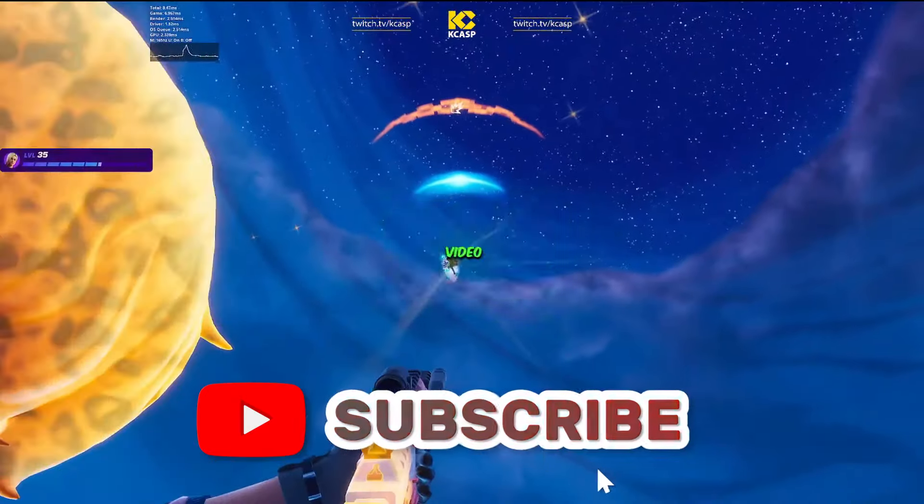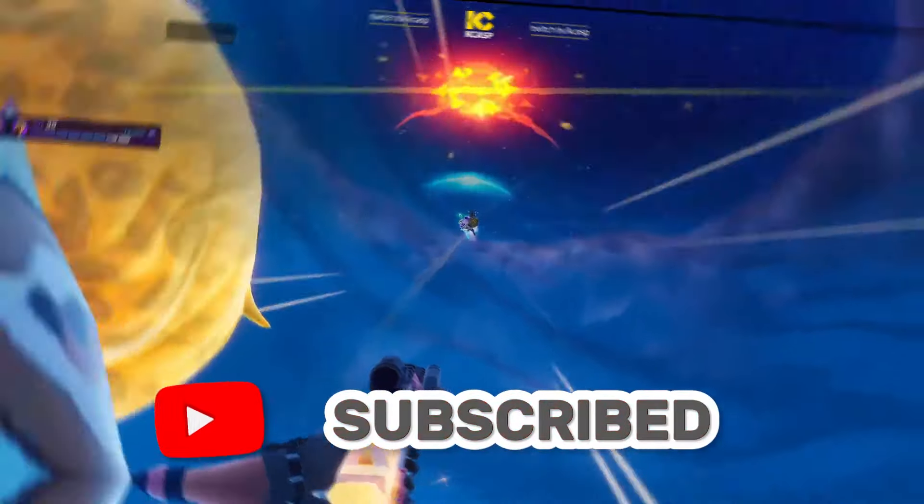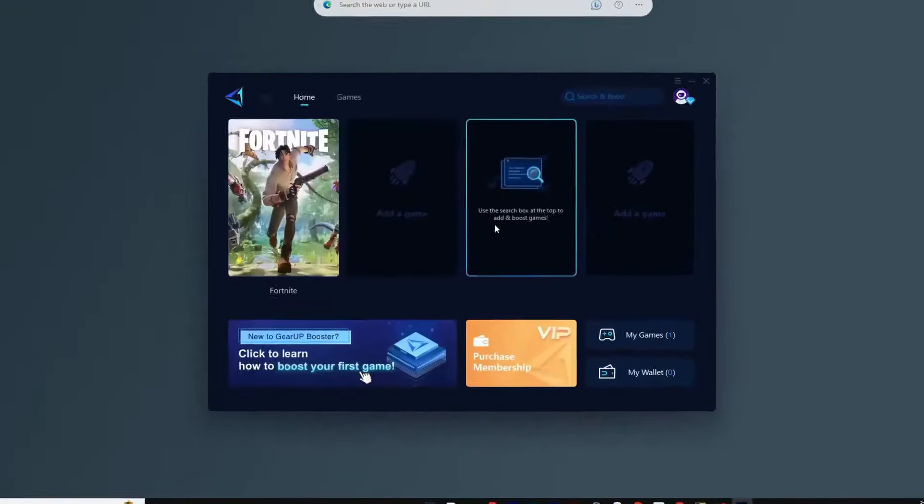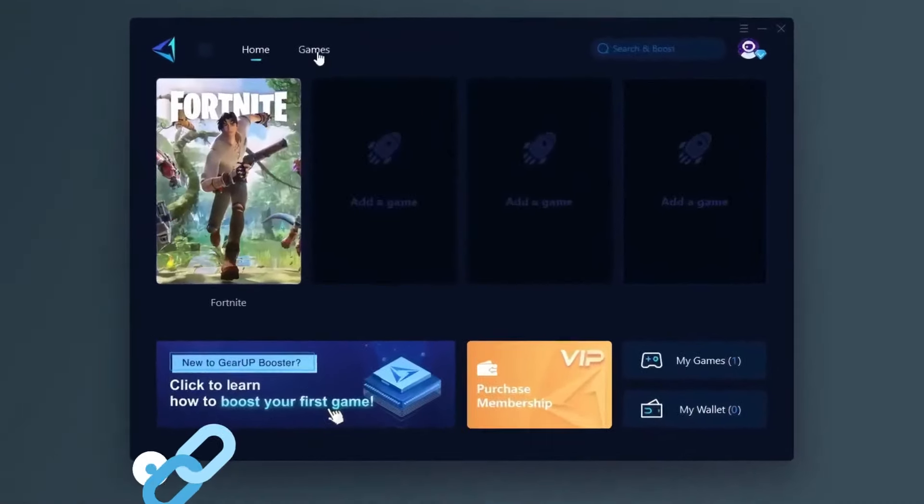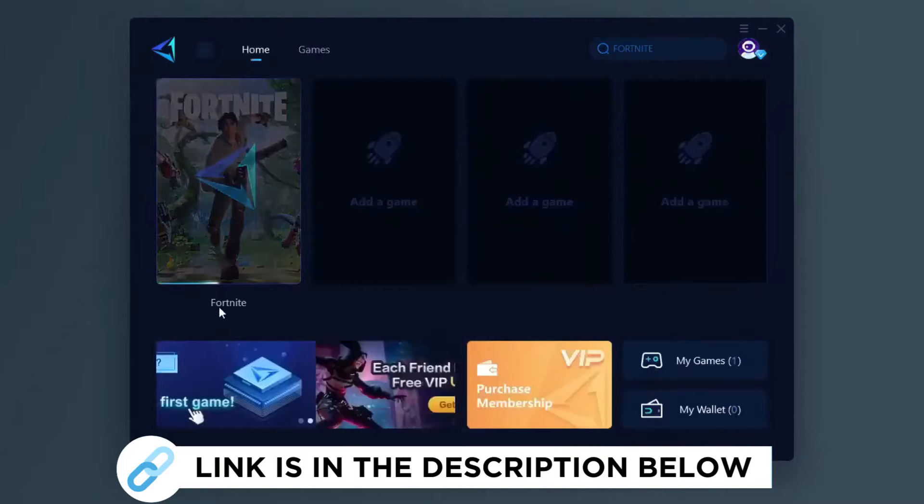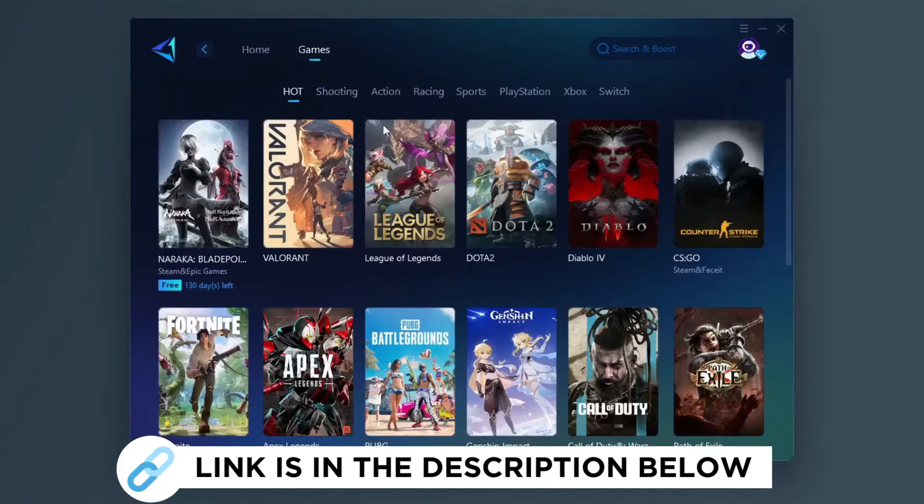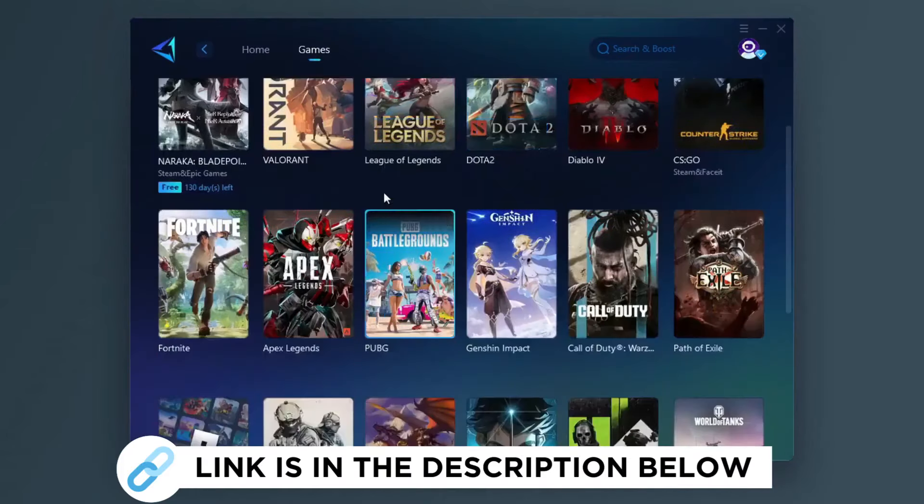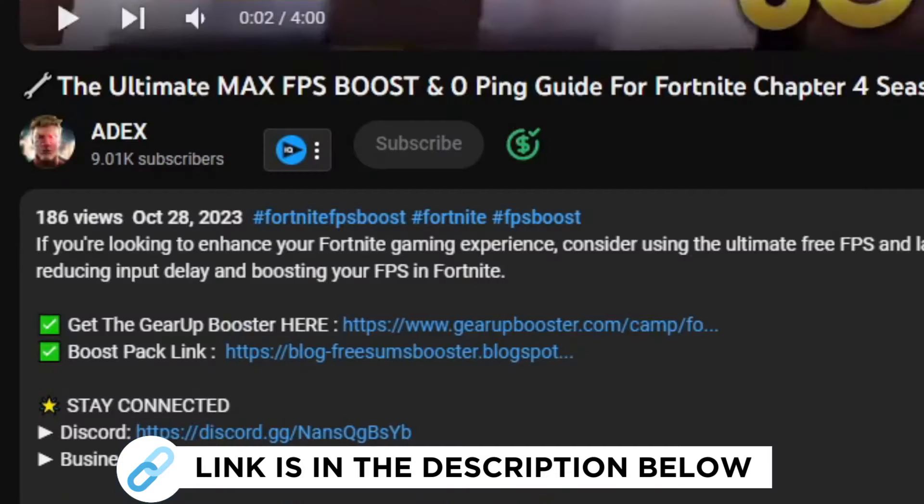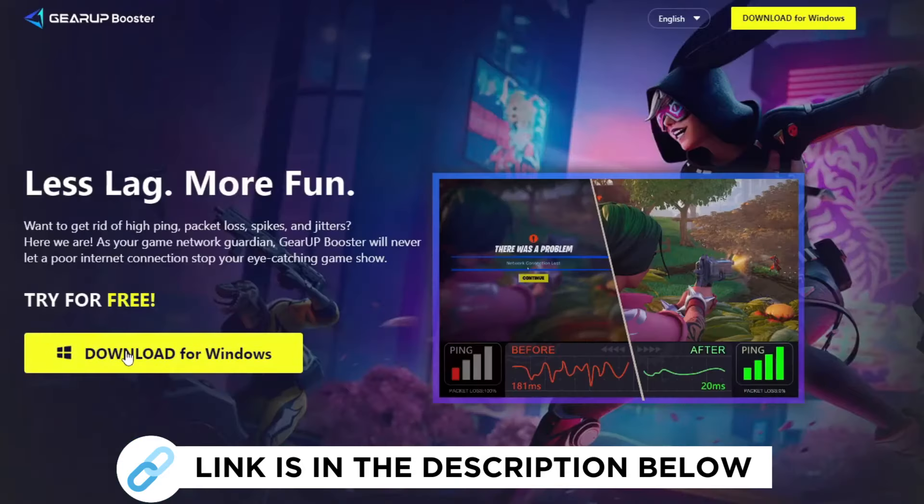Gear Up Booster is one of the best programs for the optimization of your ping while you play games using your wired or wireless connection. Get this paid program free from my description and play your game with lower ping.